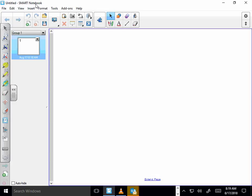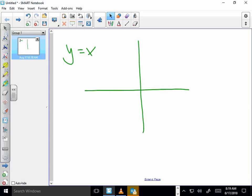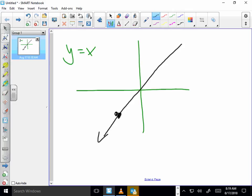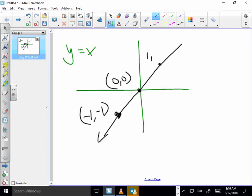We've got y equals x. We know that y equals x is a linear function. It passes through — and these are the reference points — negative 1, negative 1; 0, 0; and 1, 1.